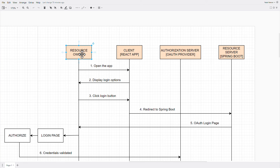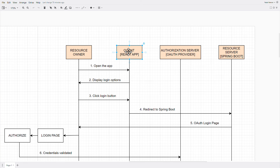The resource owner is the user who owns the account — either on GitHub or on Google. The client is our React application running in the browser that the user interacts with — it could also be a mobile app or Angular app, but we're using React. The authorization server is GitHub or Google, which handles credential verification. The resource server is our Spring Boot backend.